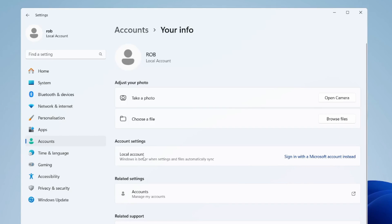As you can see, I've now got a local account here, and when we come down to account settings it says local account again. Now we have the option to sign in with a Microsoft account instead.